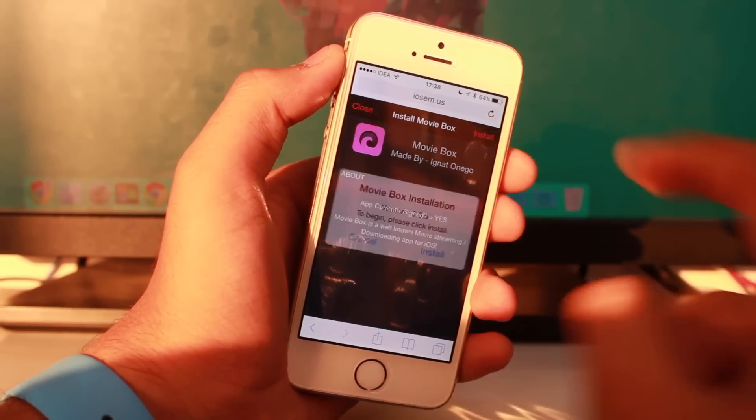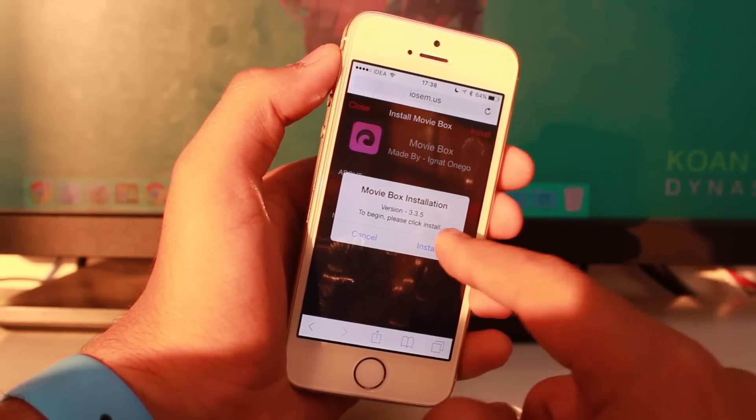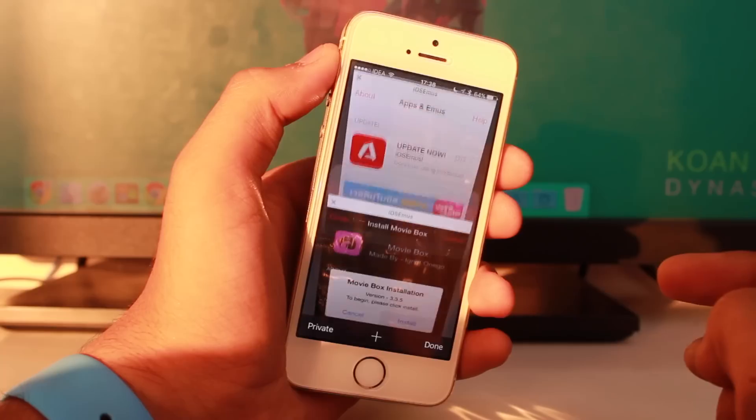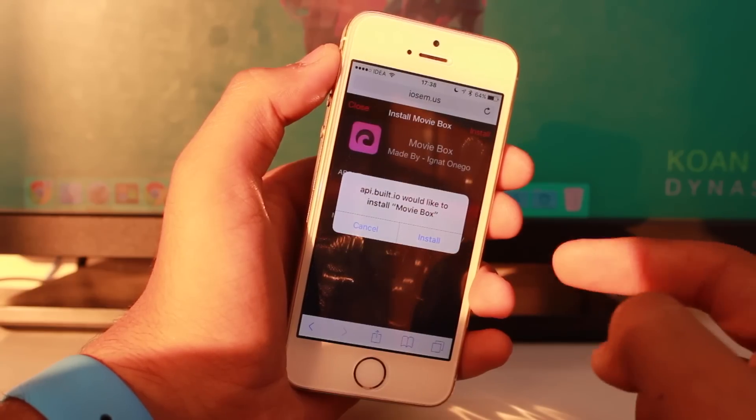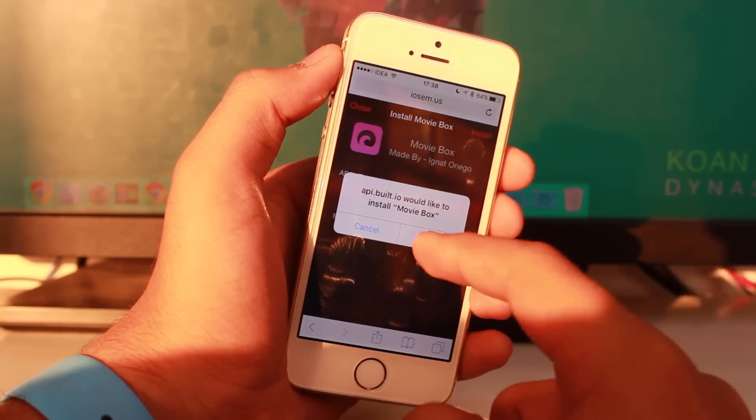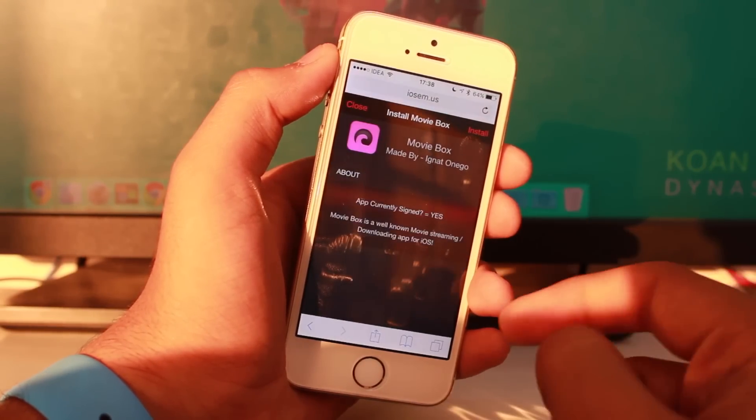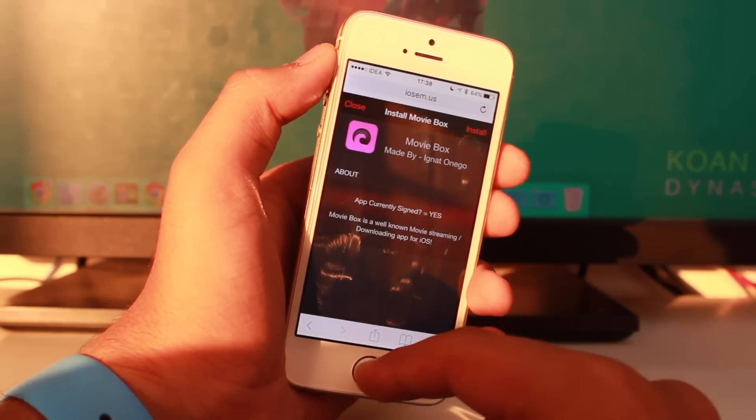Go ahead and tap on Install, and again hit Install. It will say it would like to install MovieBox. Just tap Install.